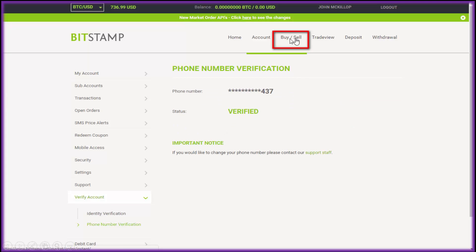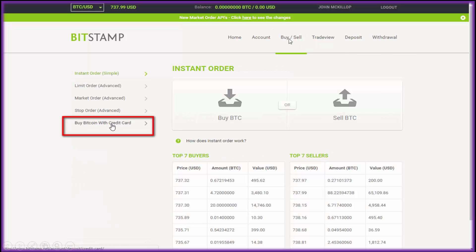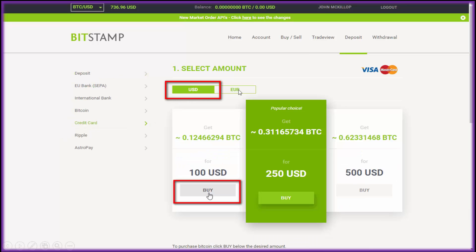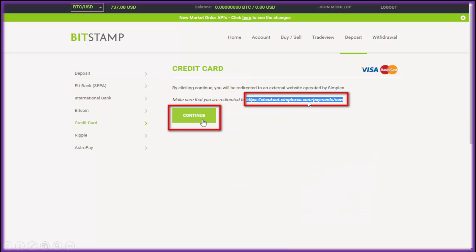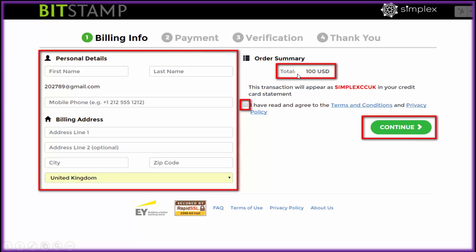Now we want to buy some Bitcoin, which is why we're here really. This section is for when you've already got funds in your account, so let's concentrate on 'Buy Bitcoin with a Credit Card'. You get a page where you can choose euros or US dollars — I've chosen US dollars — and I'm going to purchase $100. When you click Continue, check the URL in the address bar, and make sure it's only going to charge you $100.